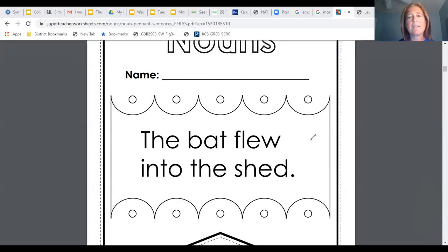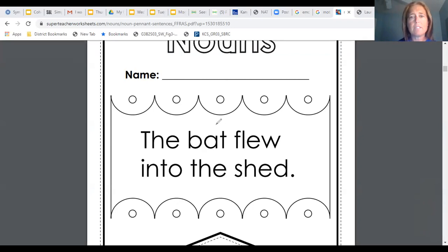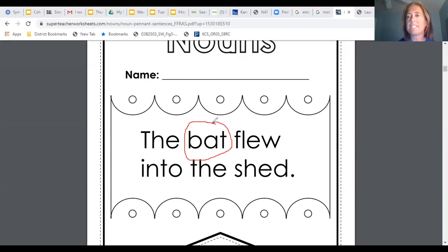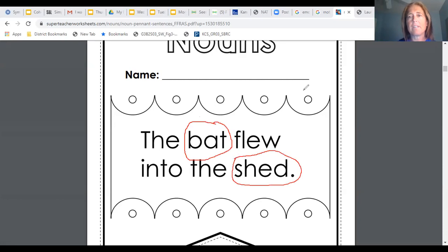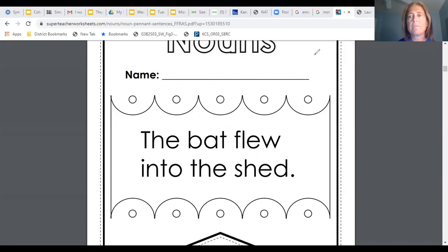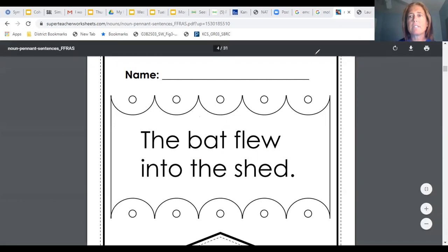Okay. We're back and you should have found two nouns. One was bat because it is a person, place or thing and then the other one is shed because that is also a person, place or thing.